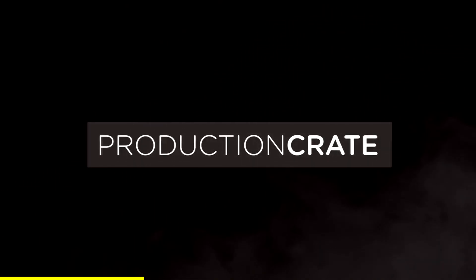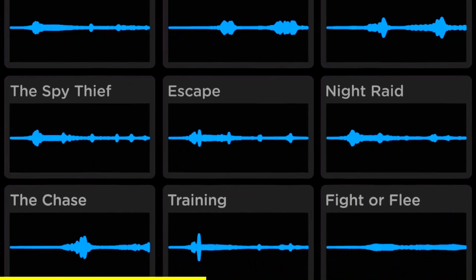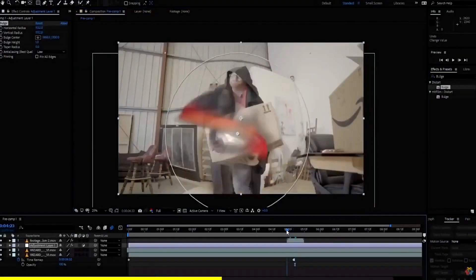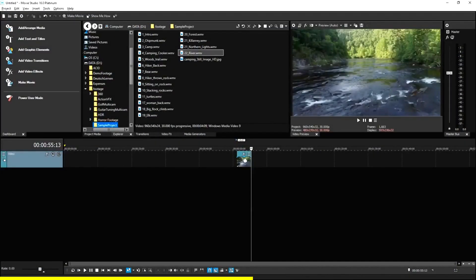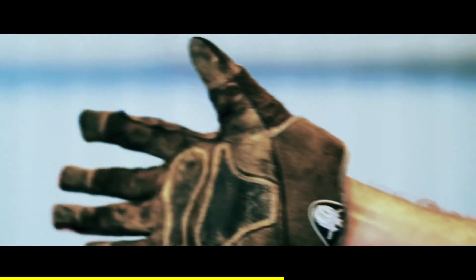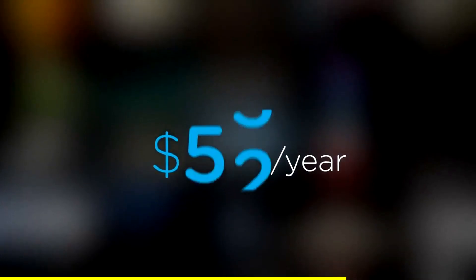Are you a content creator looking for effects to bring your videos to a whole new level? Welcome to Production Crate — the resource for graphics, visual effects, music, and much more. These assets are compatible with your editing software. Get unlimited free effects today, or premium effects for only $49 a year.